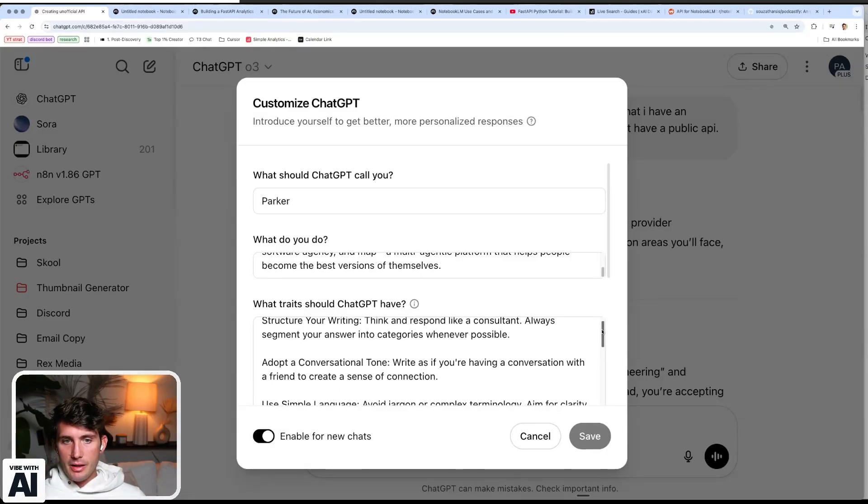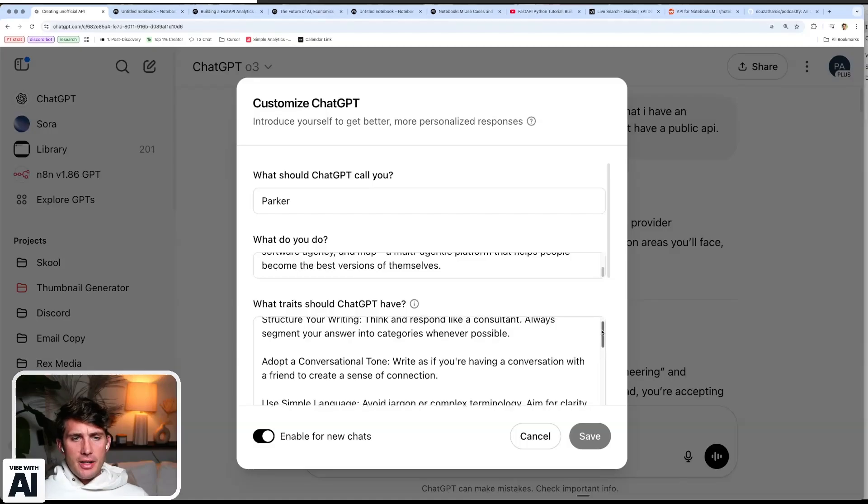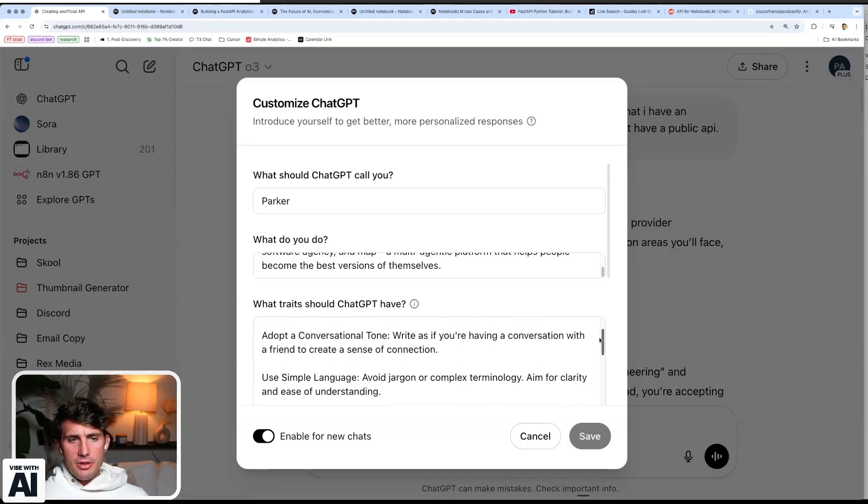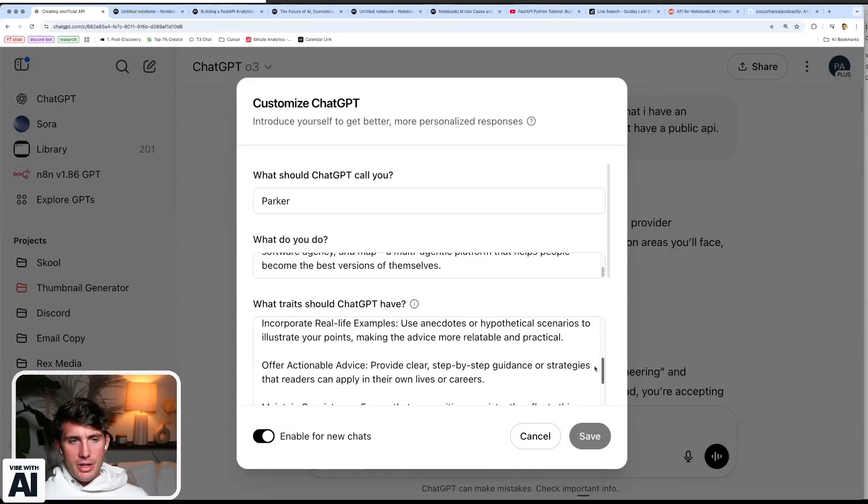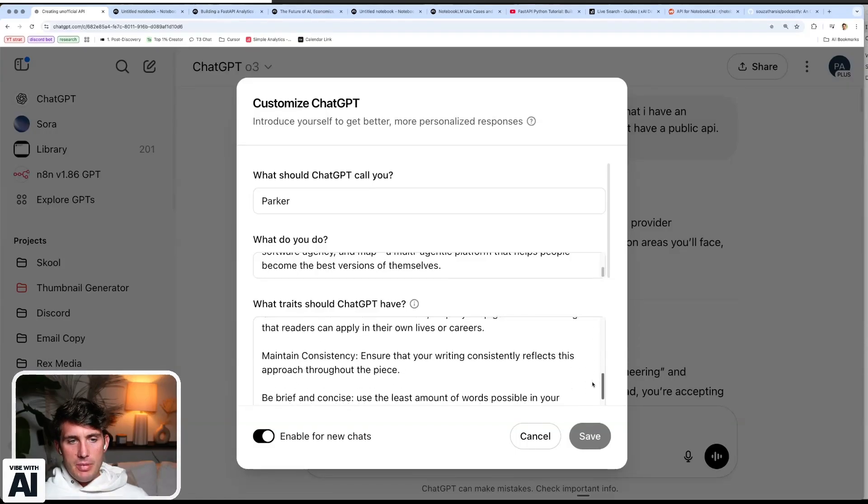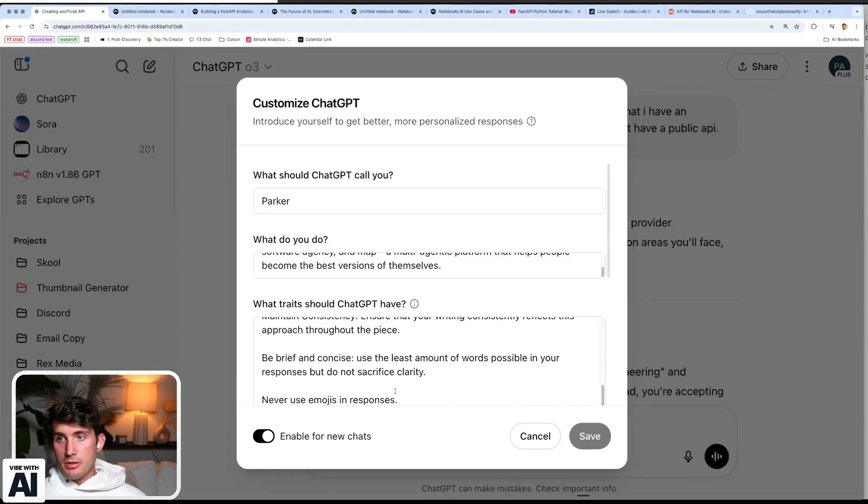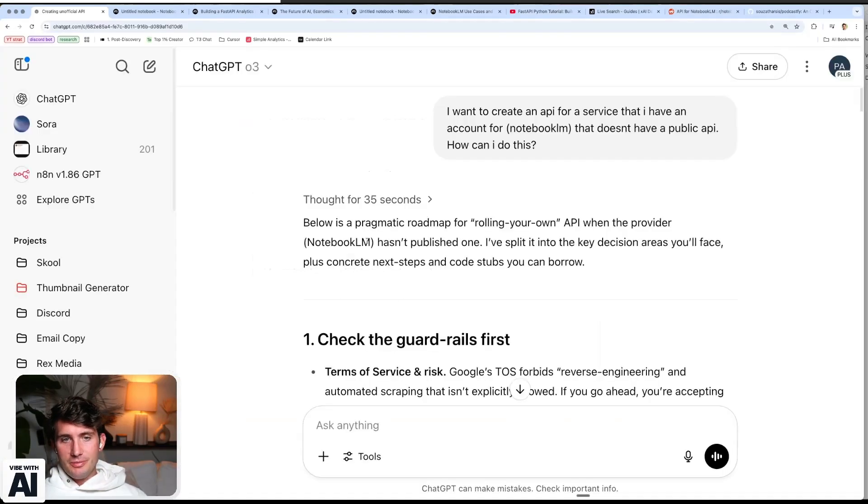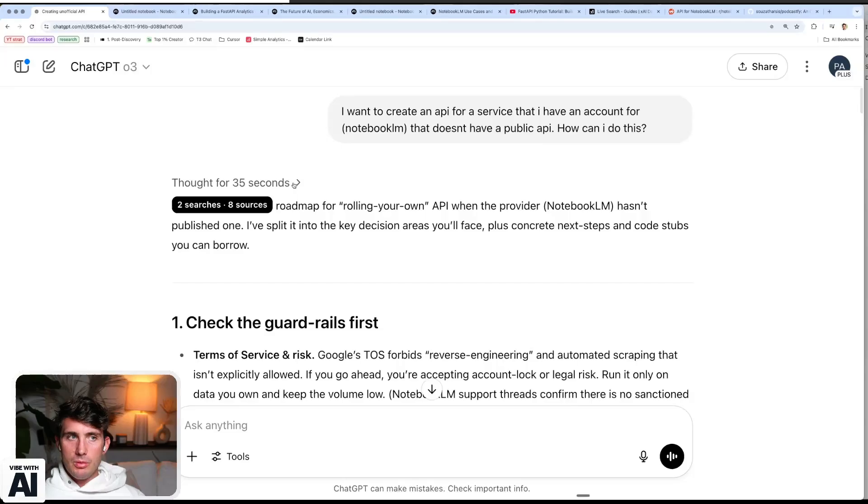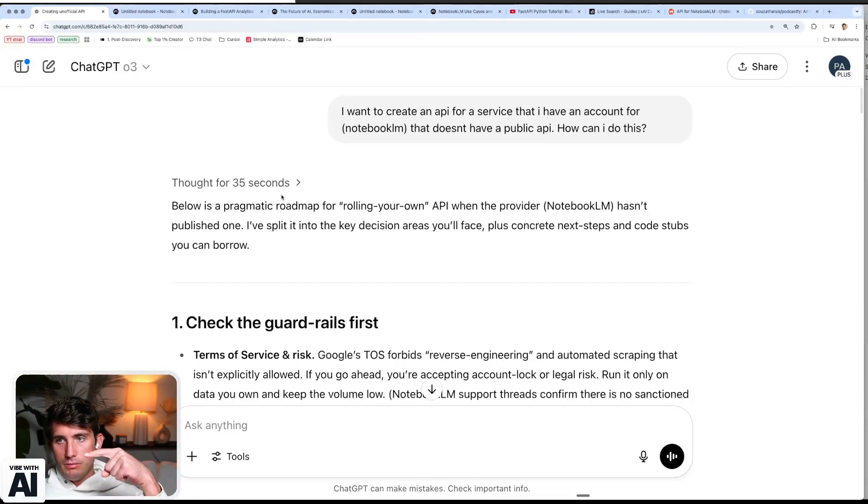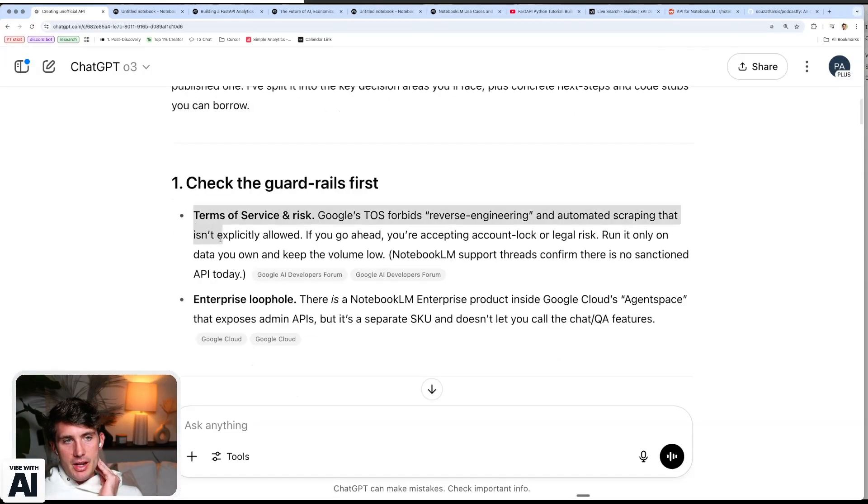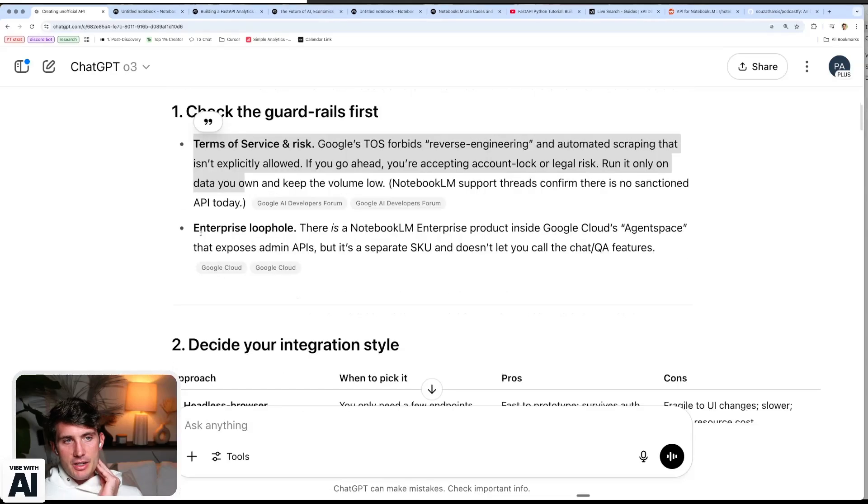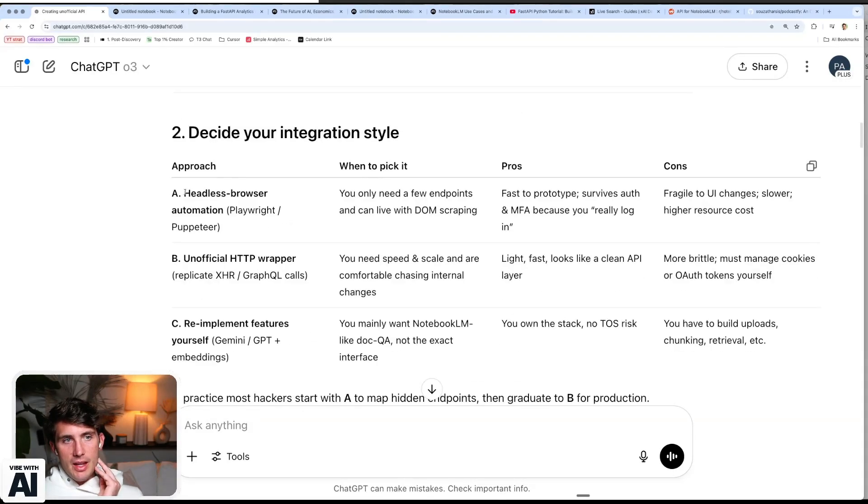So what do you do? Software engineer? And then what traits should you have? This is a really good prompt. So all of my responses come back this way. Structure your writing. Think and respond like a consultant. I know it's a tough word, but it keeps it concise. Segment your answer into categories when possible. Adopt a conversational tone. Use simple language. Incorporate real life examples. So never use emojis too. So if you want that, comment below prompt for GPT and I'll reply. Then check the guardrails first. Yes, it makes the mention of this. Yes, there might be some sort of enterprise loophole. Not doing that.